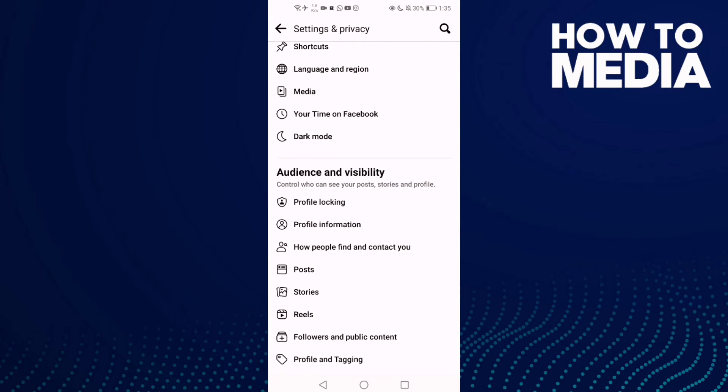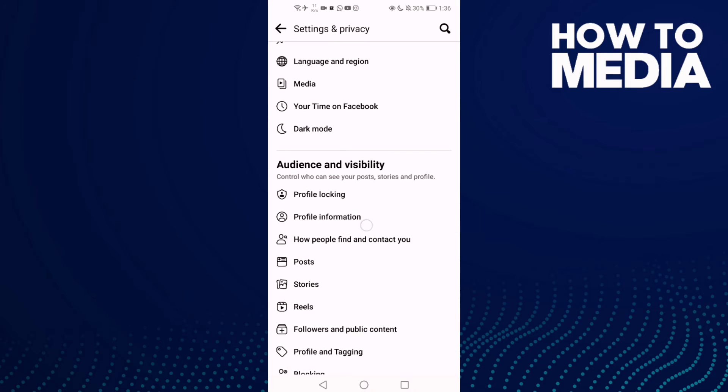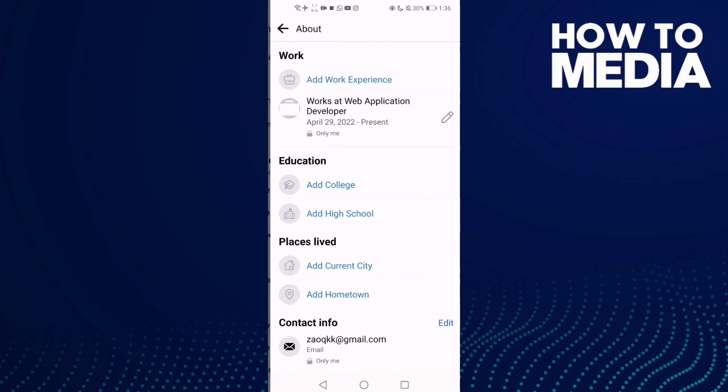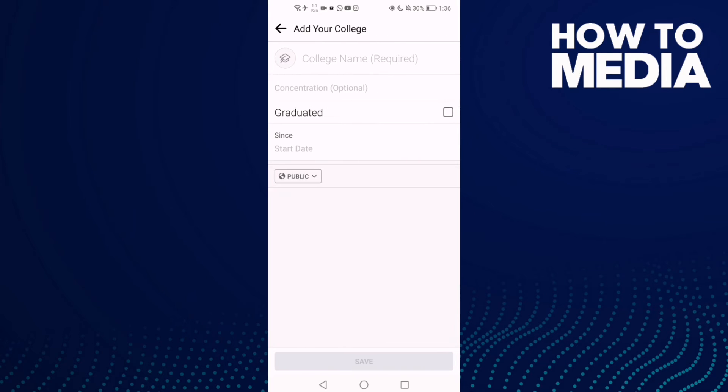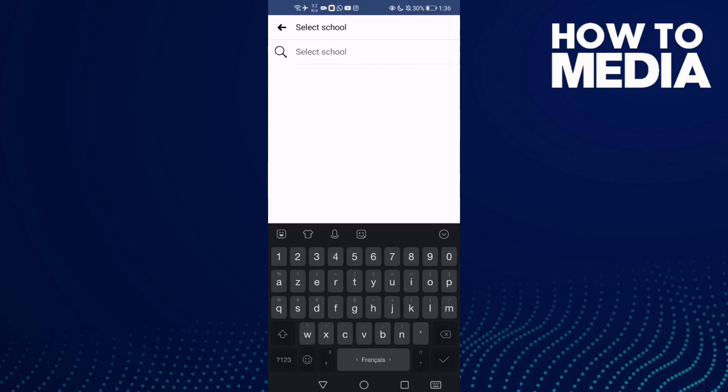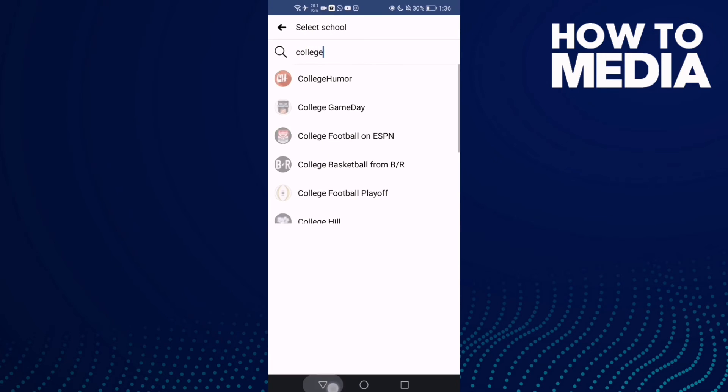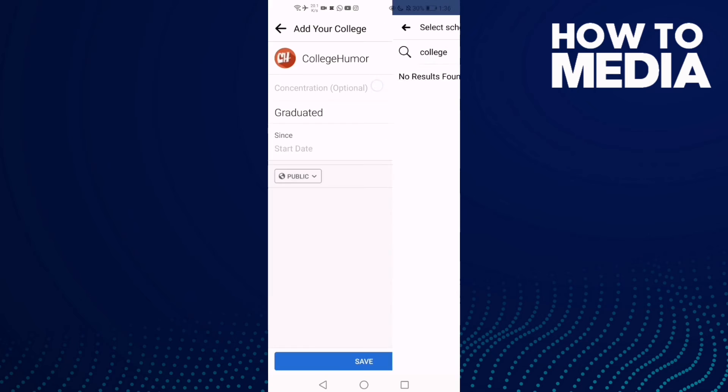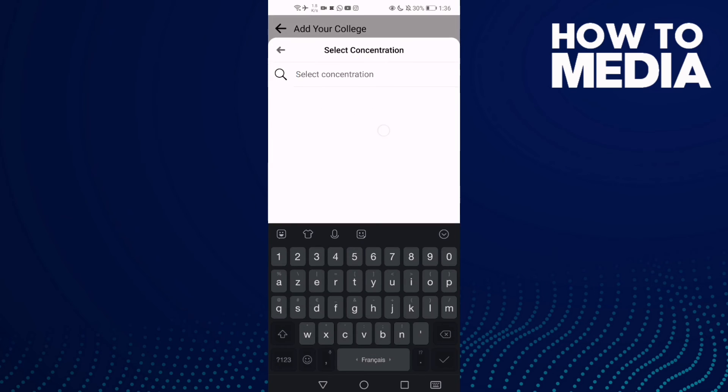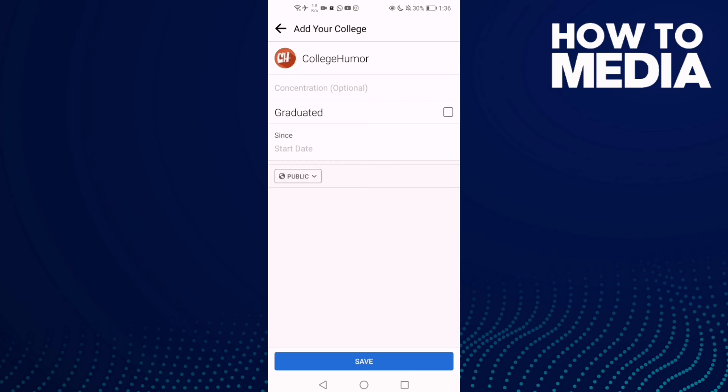down until you find Profile Information. Click on it and then click college. Here add any college you want, and then manage anything you want and click Save.